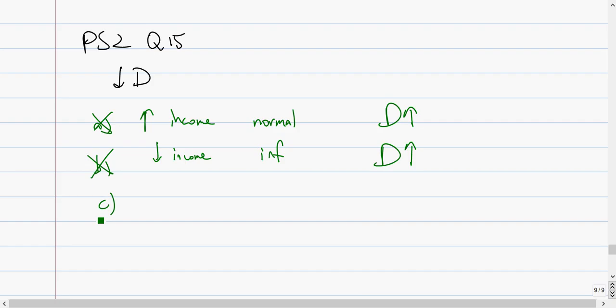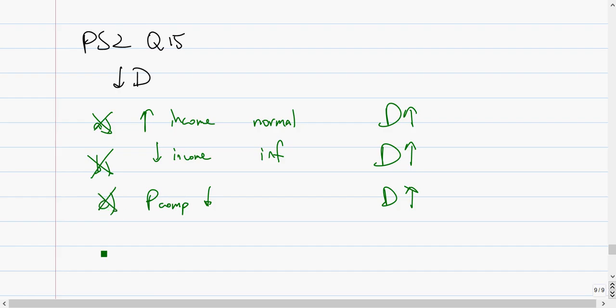C says the price of a complement decreases. Complements are used together. When the price of the other good decreases, people will want more of the other good. And since they are used together, people will want more of this good too. So demand will increase as well. C is incorrect.